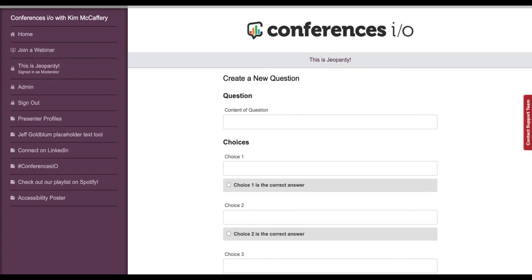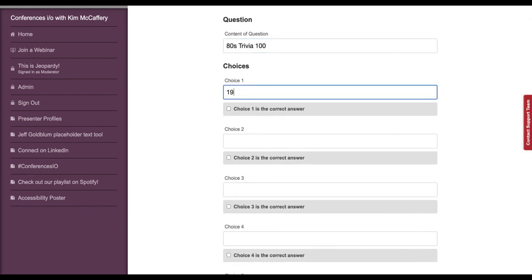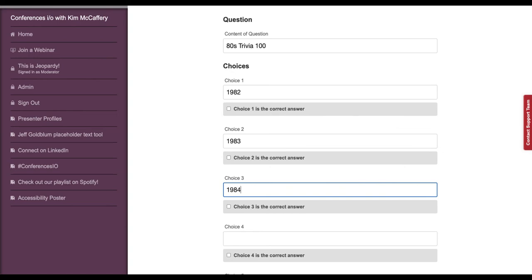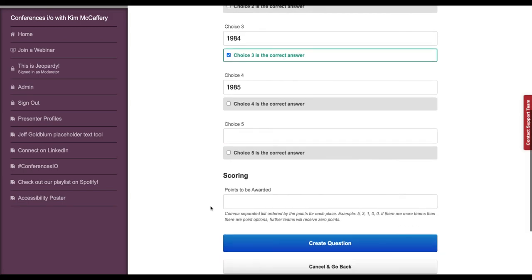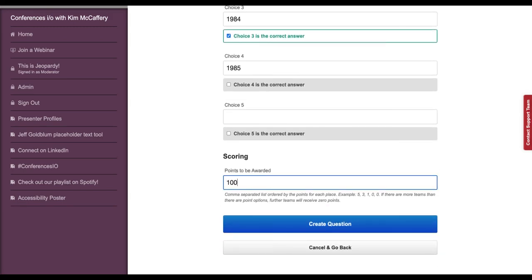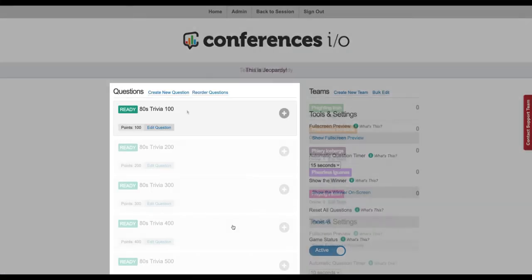By entering the category and dollar amount, the moderator will be able to quickly find and open the multiple choice answers that correspond with each Jeopardy question a player selects. In this case, the $100 Jeopardy clue in the first category, 80's Trivia, was: this is the year Air Jordan sneakers were first released. So I'll enter 80's Trivia 100 as the question. For the multiple choice answers, I'll enter 1982, 1983, 1984, and 1985, and I'll mark 1984 as the correct answer. I'll enter 100 as the point value and click Create Question. When you're done, you should have 30 questions in total.